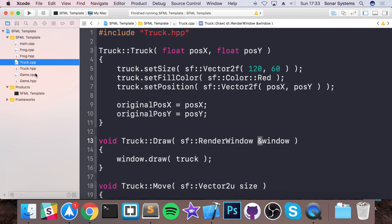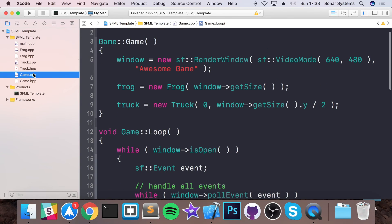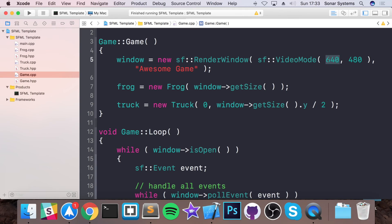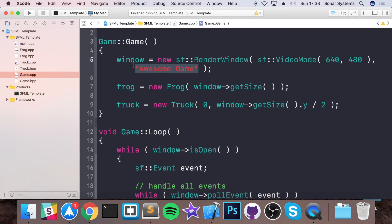Whereas this way you know frog-related stuff is in frog, truck-related stuff is in truck, the general game-related stuff is in game. So if I wanted to go in here, let's say change this to something else instead of 640 and 480, or if I wanted to change the game title, you don't have to go through one file. I can just go to the game file.